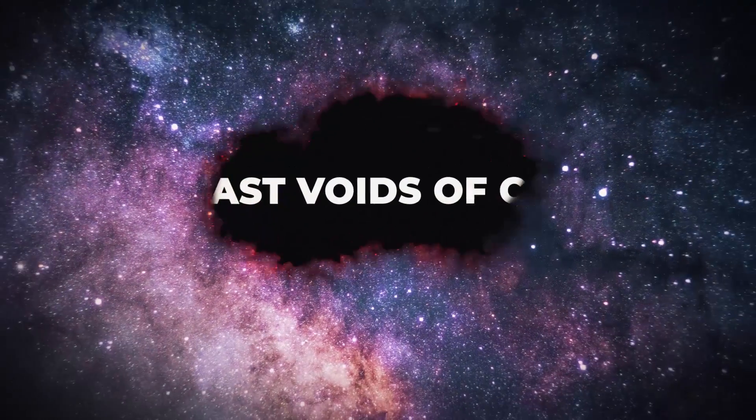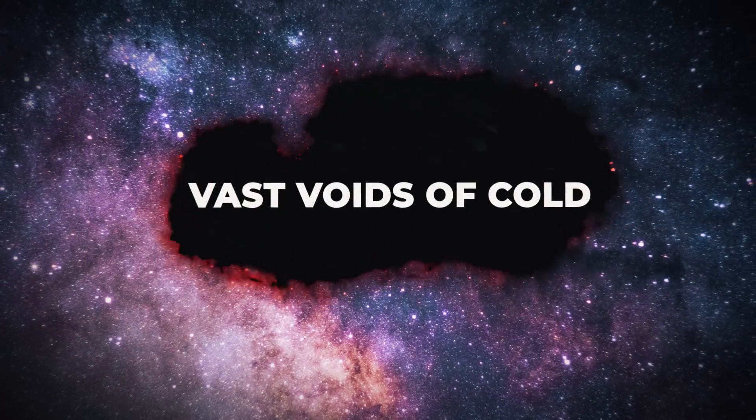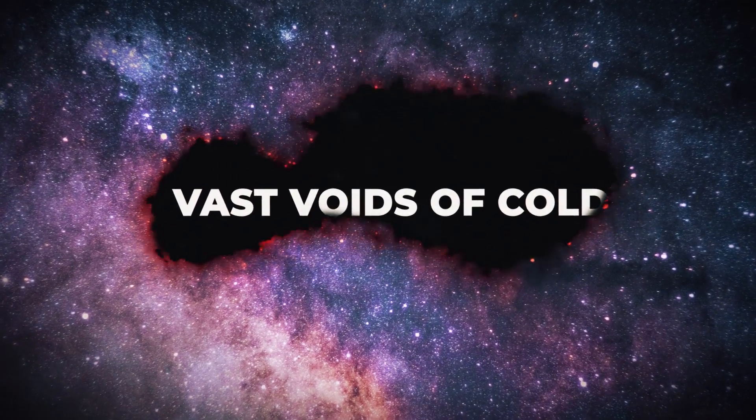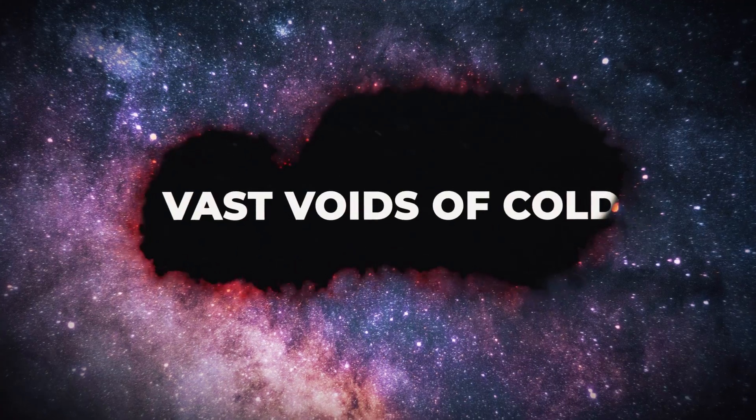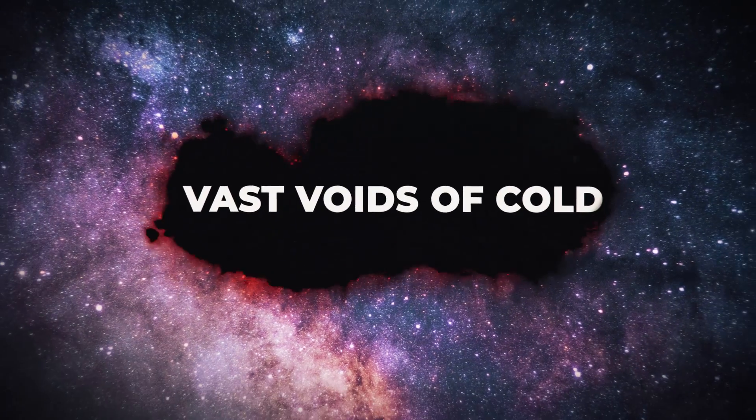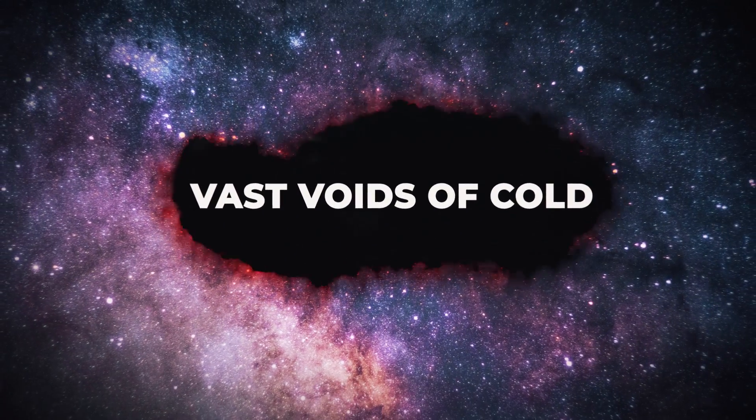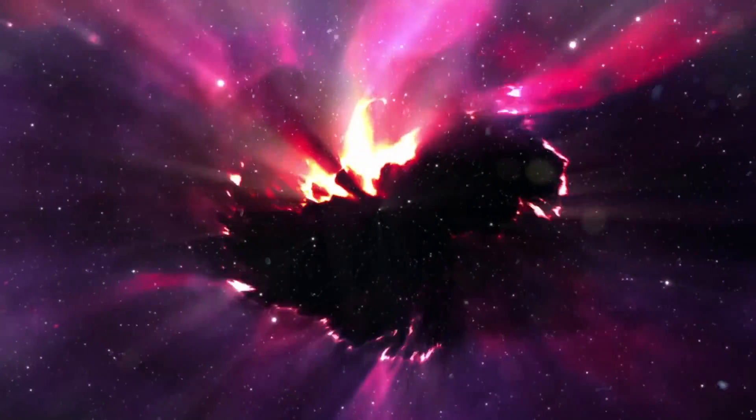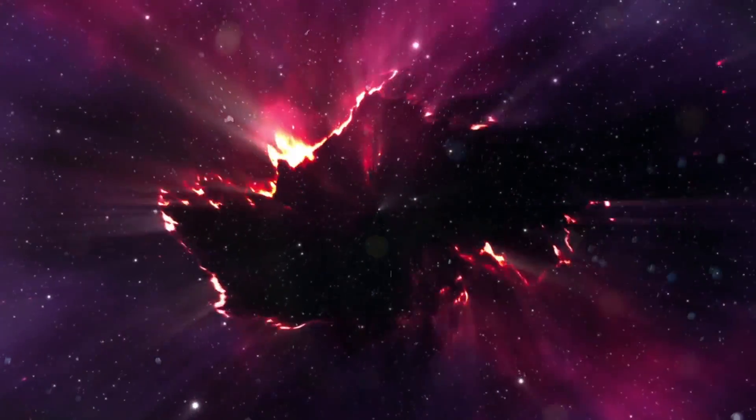We now know that the universe contains vast voids of cold, dark nothingness that no one could have predicted. But let's face it, something is unnerving about the vastness of space.